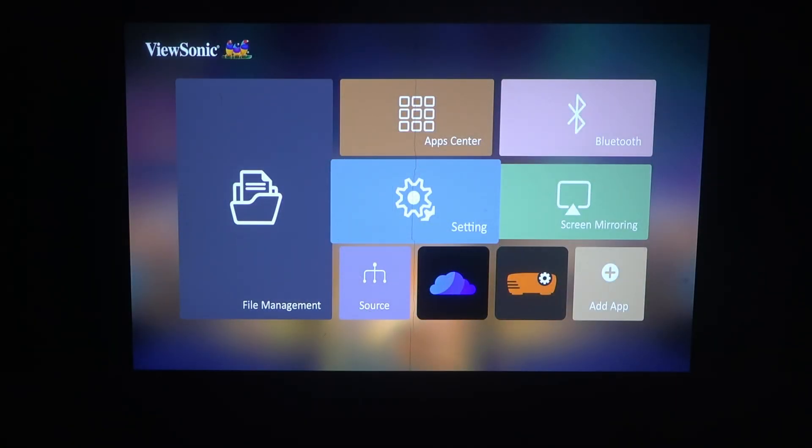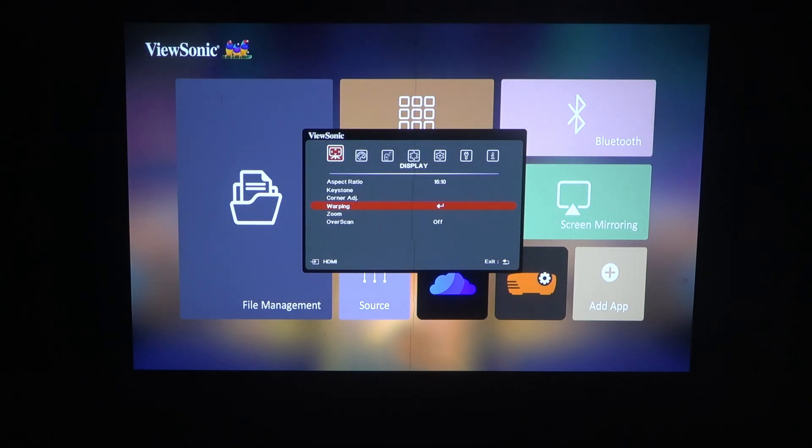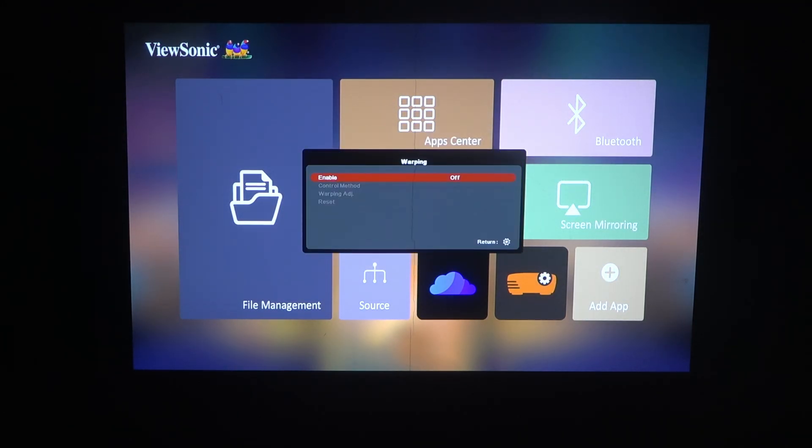To do this, first you need to click on the gear icon on your remote, navigate to the display and scroll down to warping. You can enter it and then enable or disable it with the left and right arrows.